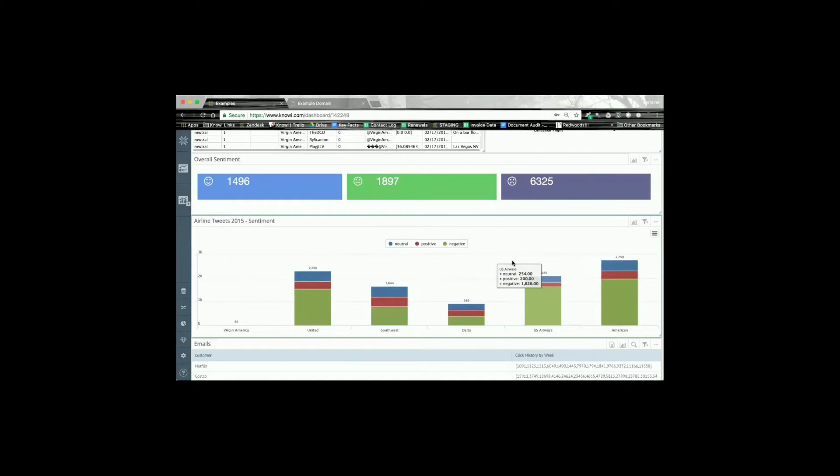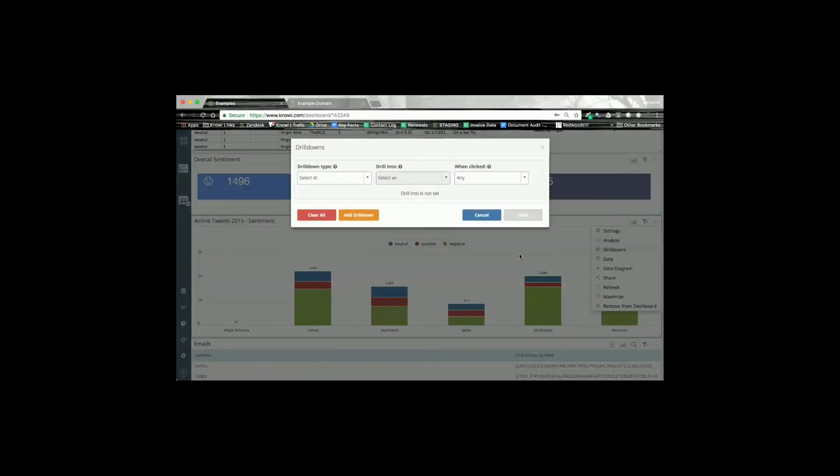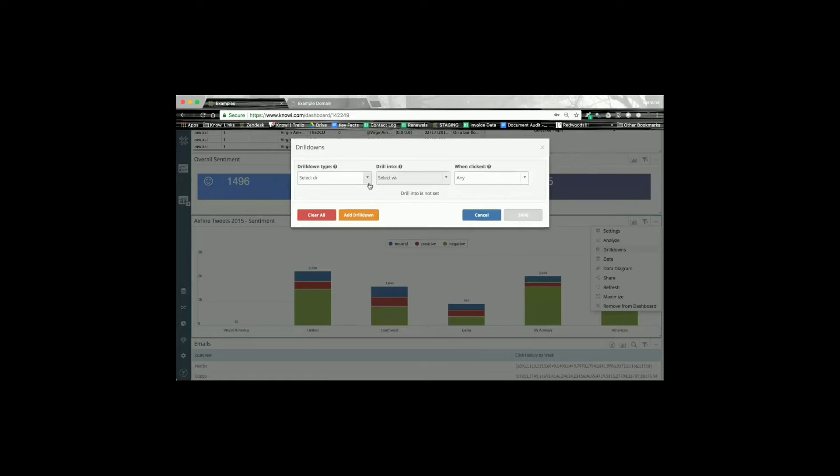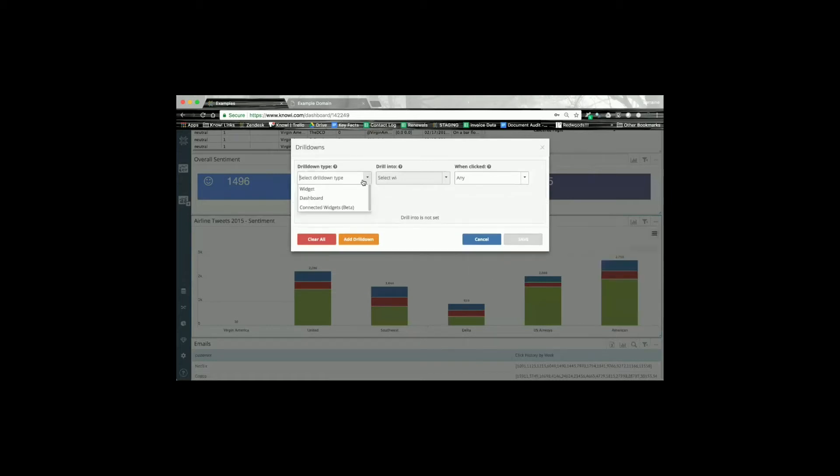But what we've added now under the drill-down option is the ability to connect charts on the same dashboard. For example, selecting an option on this widget would refresh data on the dashboard as a whole, rather than drilling down into a separate dashboard.